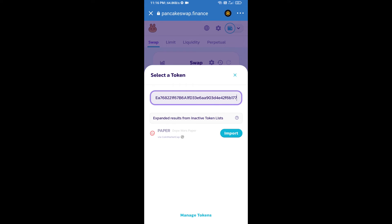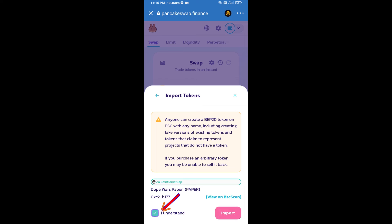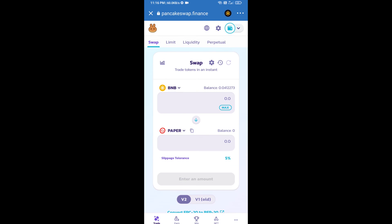We will click on import, click on 'I understand', and re-click on import. After that, we will set slippage for effective purchasing. Click on this icon.